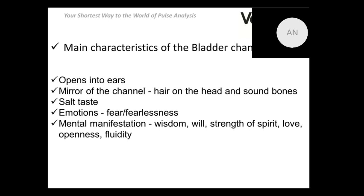Working in pair with the kidney channel, when you need to influence hearing disorders and use auricular therapy as a treatment method, you would work with biologically active points of both the bladder and kidney channels. The mirror of this channel is the hair on the head, and it is also connected to strong, healthy bones. Therefore, if a patient is losing hair or has osteoporosis, something is wrong with the energy in this system.